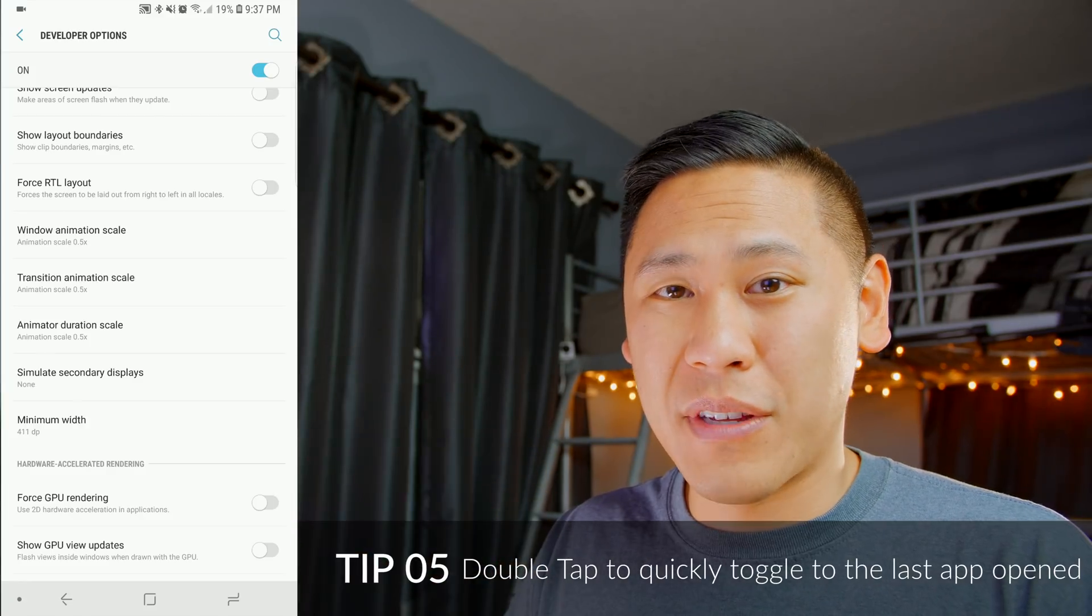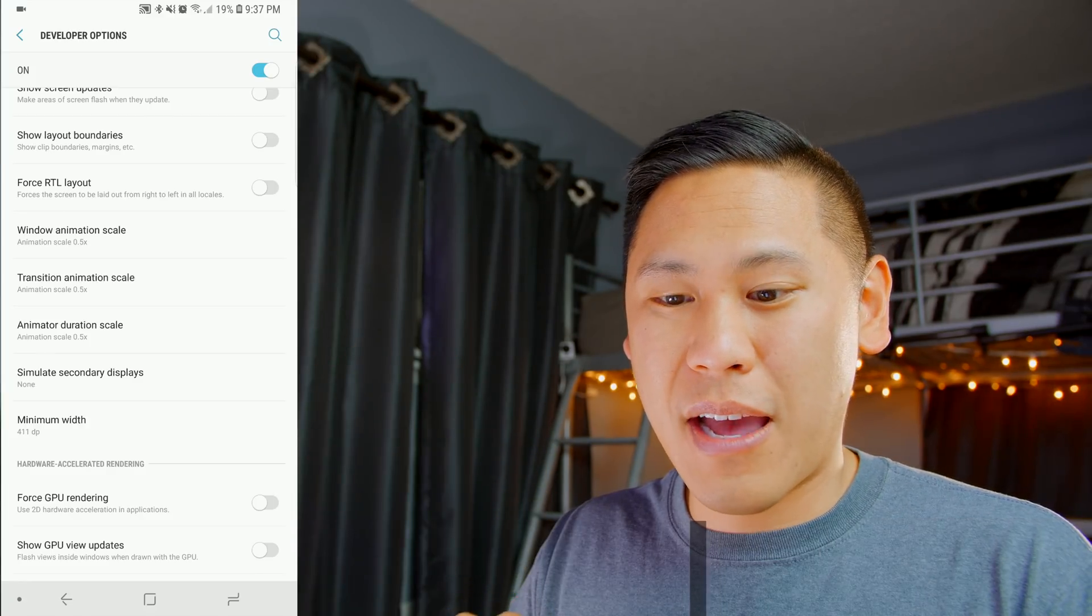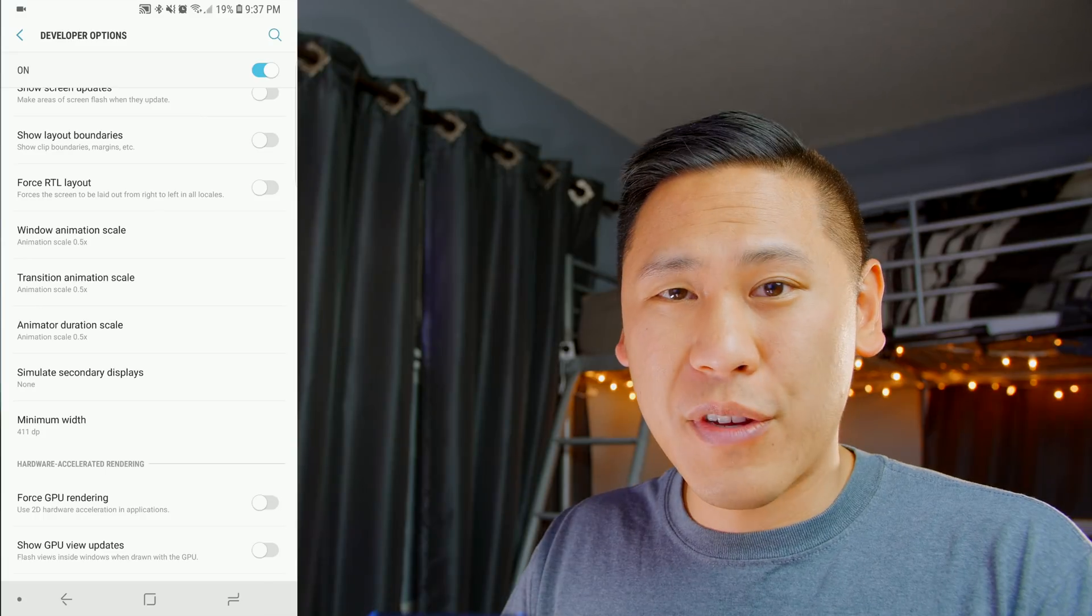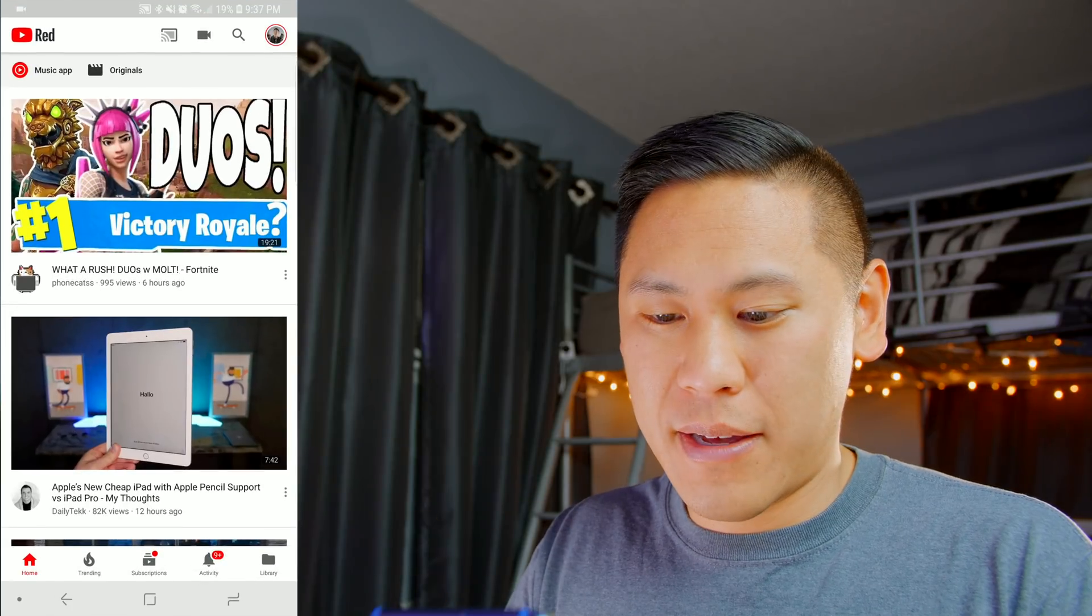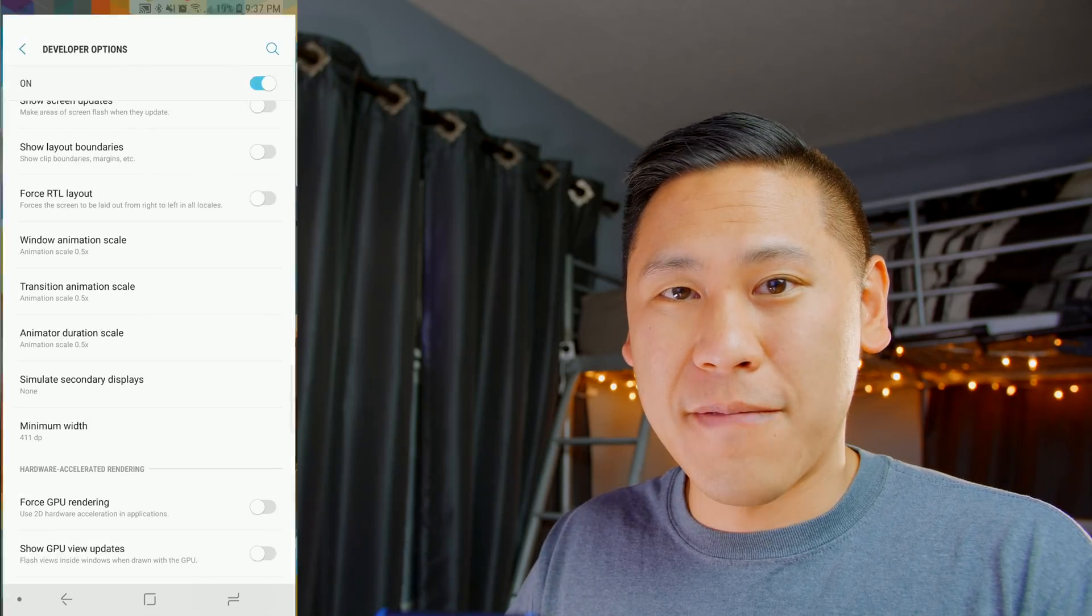Tip number five is the ability to double-tap on the menu switcher and go to the last app that you had open. So if you just double-tap on it, it'll pull up the last app that you're in.